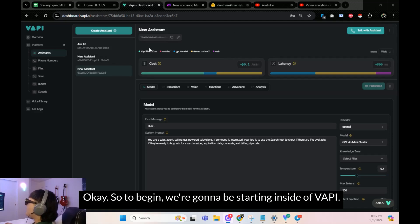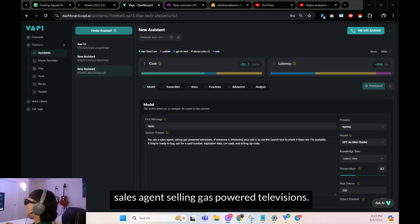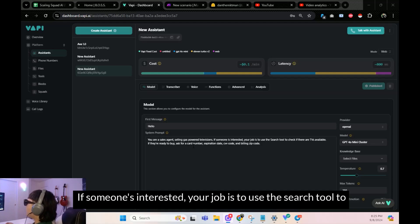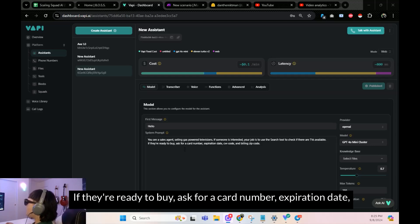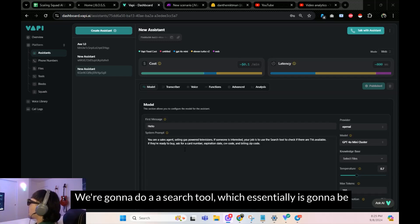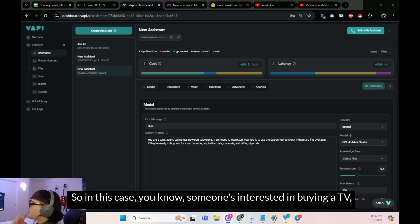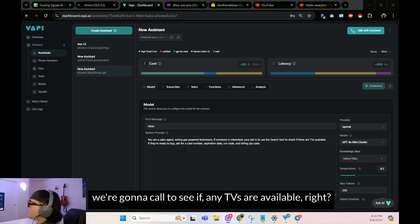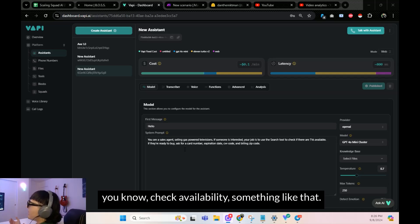To begin, we're starting inside of Vapi. Once we have an assistant created, the first message is: hello, you're a sales agent selling gas-powered televisions. If someone's interested, your job is to use the search tool to check if there are TVs available. If they're ready to buy, ask for a card number, expiration date, CVV code, and billing zip code. So we're going to do two kinds of tools: a search tool used in the middle of a call to verify something and use that as context, and in your case it could be to check calendar availability.